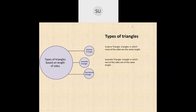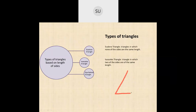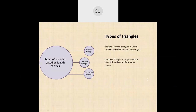An isosceles triangle is one in which two of the sides are of the same length. For example, if this side is 4 cm, this side is 3 cm, and this side again is 4 cm — two sides are 4 cm each and the third side is a different length. When two sides of the triangle are of the same length, it is called an isosceles triangle.